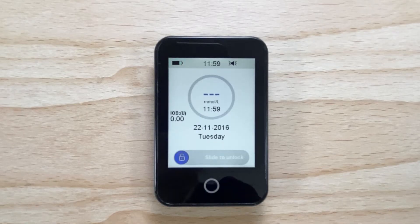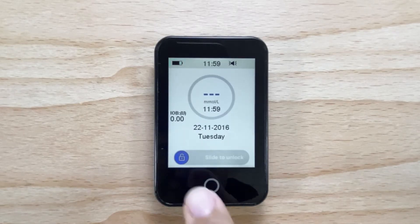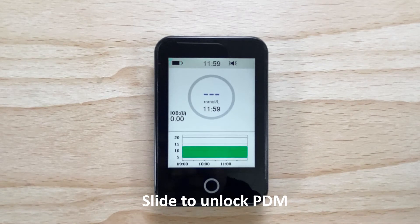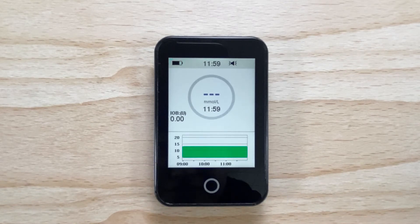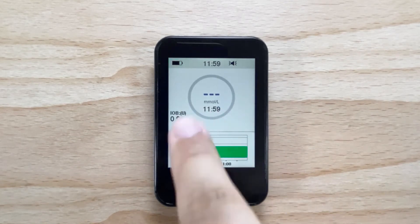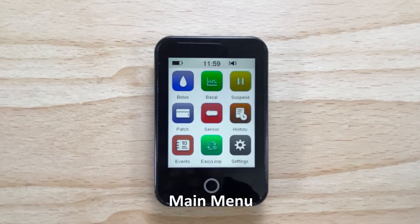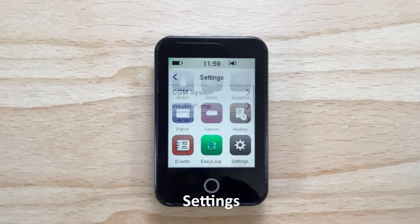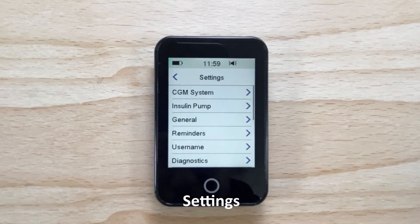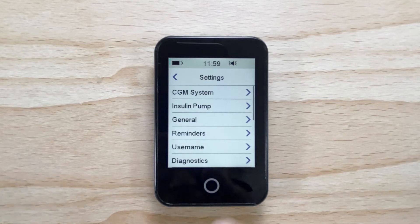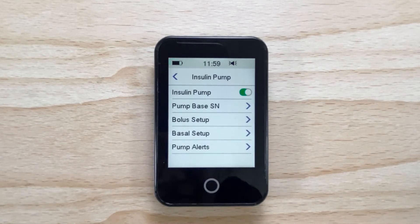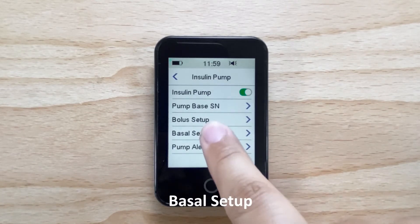To set up your basal rate on your PDM, slide to unlock your PDM. Slide your finger from right to left to access the main menu. Tap on settings. Tap on insulin pump. Tap on basal setup.